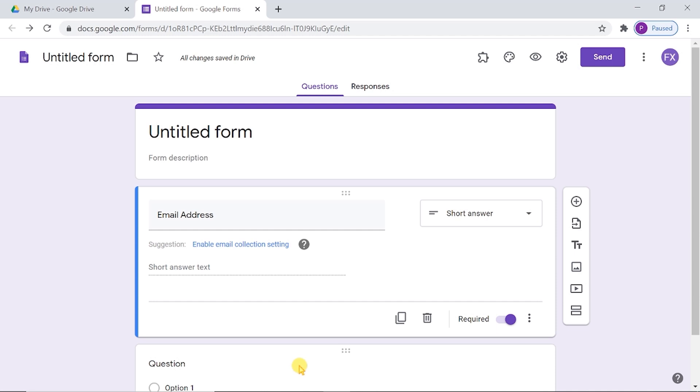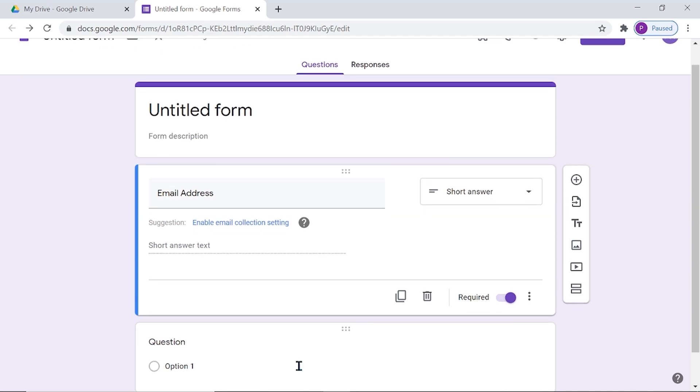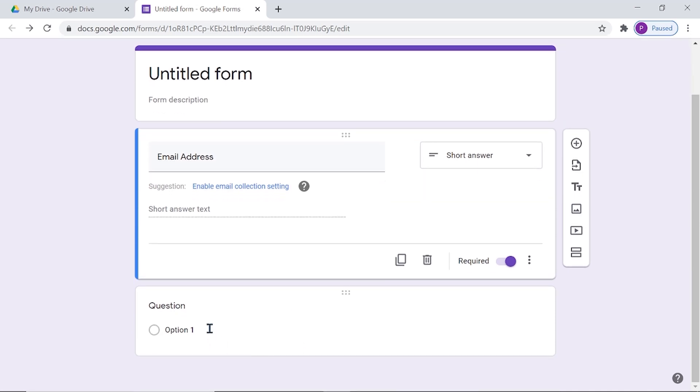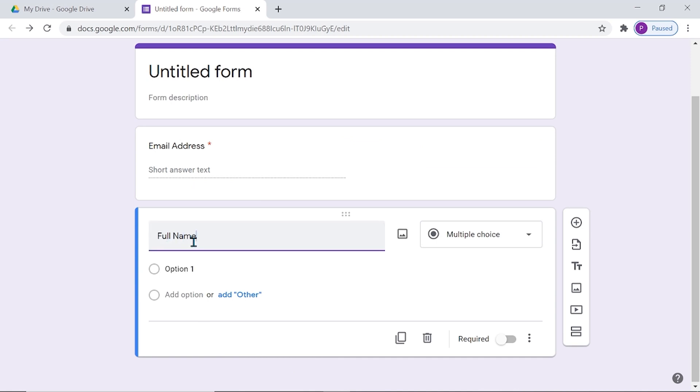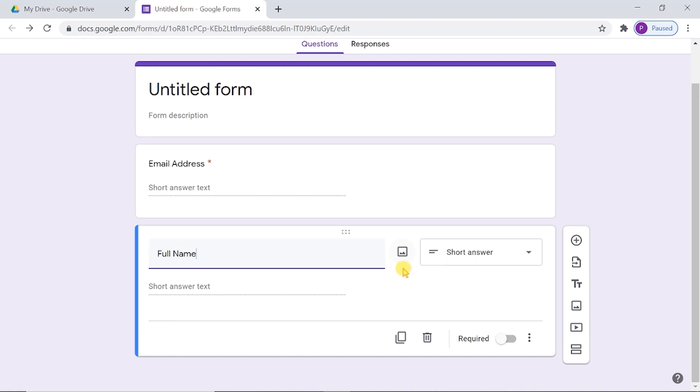The second identifier question is full name. This will be a short answer type question. This is to collect the name of the participant for printing on the e-certificate.